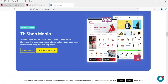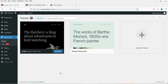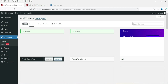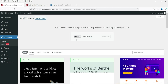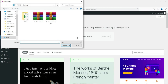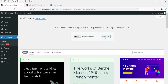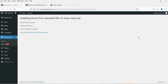Let's go back to the WordPress dashboard. Go to Appearance, then Themes, and click on 'Add New.' Now click on 'Upload Theme,' then click Browse to find the TH Shop Mania file you downloaded, and click Open. Now click 'Install Now,' then click 'Activate.'